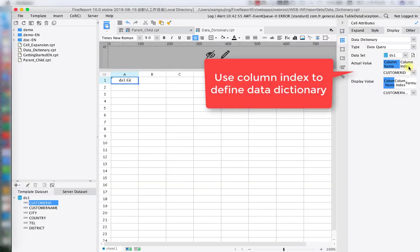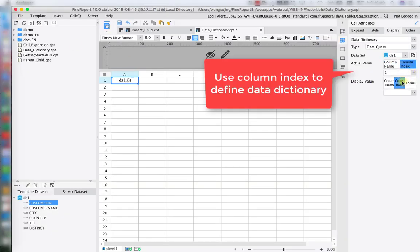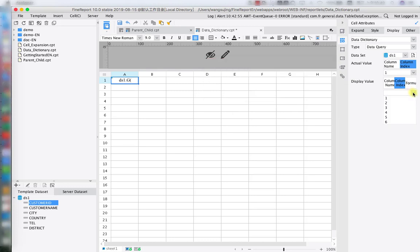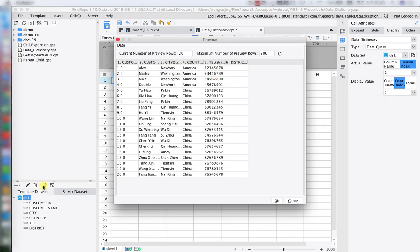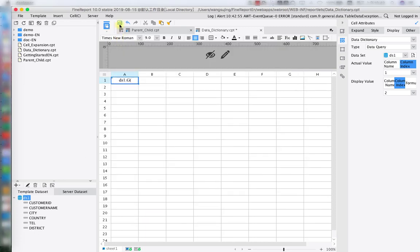Besides column name, we have column index. This is another way to define data. Basically, the column index is the different data column numbers. As you can see, one is customer ID, two is customer name. This is just another way to map the data.